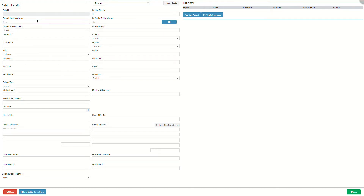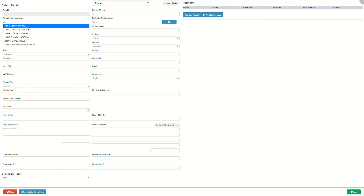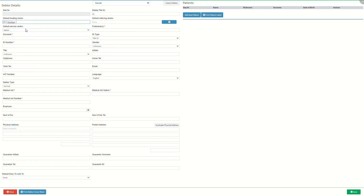Default treating doctor is the practitioner who will treat the patient by default. It is the patient's preferred practitioner if the practice has multiple treating practitioners. Click on the default treating doctor field and start typing the name of the desired practitioner. Note that three characters are required before the list becomes available. Select the desired default treating practitioner on the drop-down menu to link them to the new debtor.